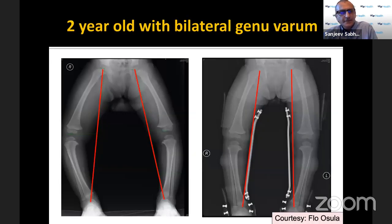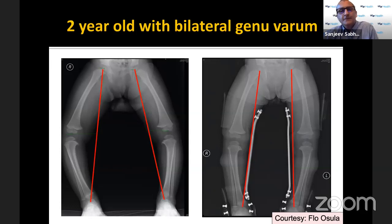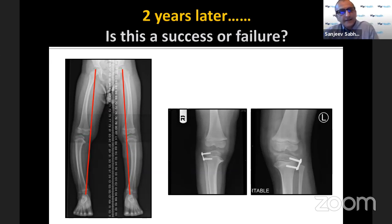Here is a child treated by my former partner — a two-year-old genuvarum. If you look at the radiograph, there is some beaking but the metadiaphyseal angle was around 15-16 degrees. This child was braced and yes, it got better, but as she got older it didn't fully correct. She ended up with guided growth anyway. So the question is: is this a bracing success or a failure? Some of these children are physiologic varus and they self-correct, so it's hard to sort out the efficacy of bracing.